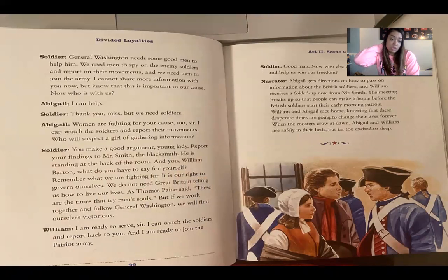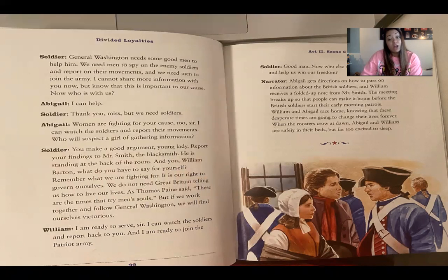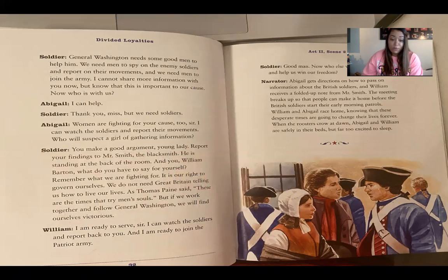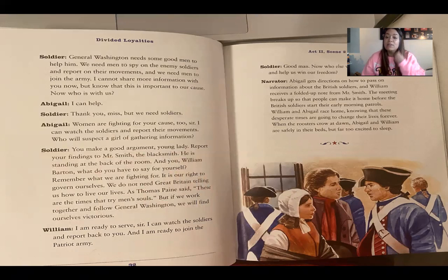"I can help!" "Thank you, miss, but we need soldiers." "Women are fighting for your cause too, sir. I can watch the soldiers and report their movements — who will suspect a girl of gathering information?" "You make a good argument, young lady. Report your findings to Mr. Smith, the blacksmith — he is standing at the back of the room." "And you, William Barton — what do you have to say for yourself? Remember what we are fighting for — it is our right to govern ourselves. As Thomas Paine said, these are the times that try men. I am ready to serve, sir. I can watch the soldiers and report back to you, and I am ready to join the Patriot Army."